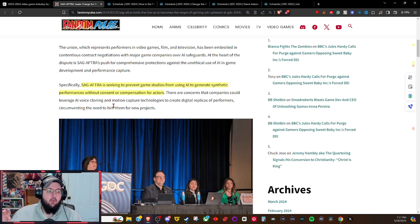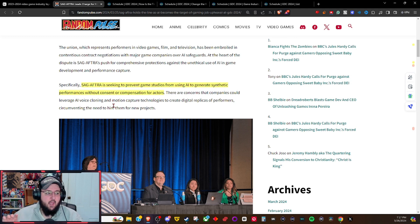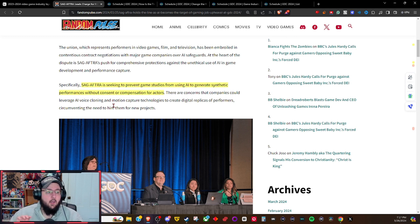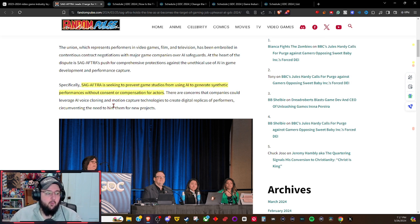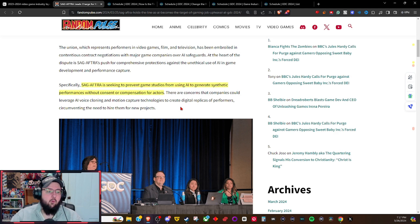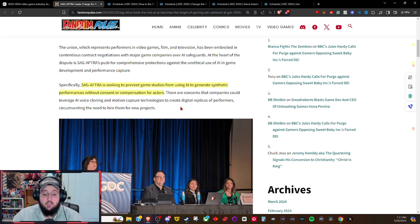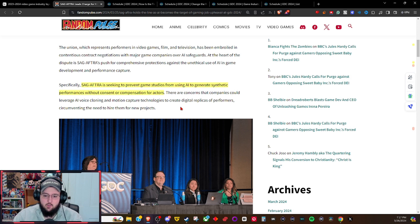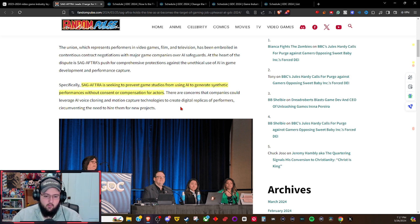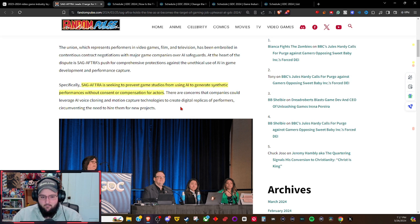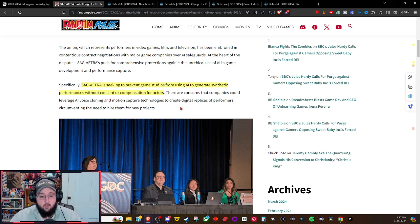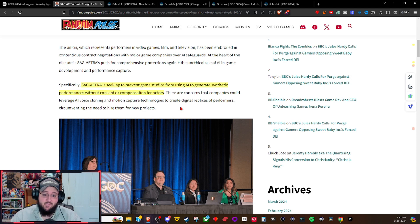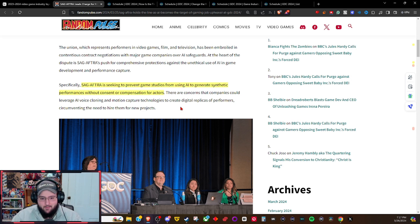SAG is seeking to prevent game studios from using AI to generate synthetic performances without consent or compensation for actors. There are concerns that companies could leverage AI voice cloning and motion capture technology to create digital replicas of performers, circumventing the need to hire them for new projects. The reality is the gaming industry doesn't need performers.